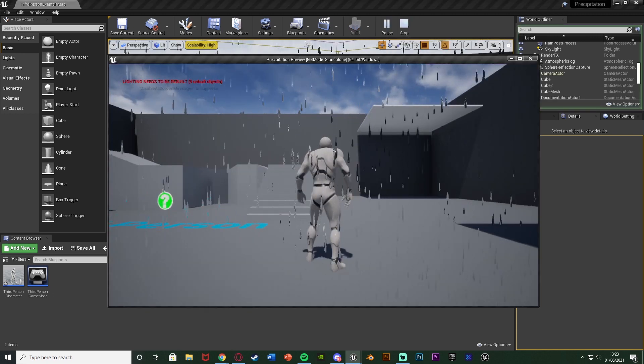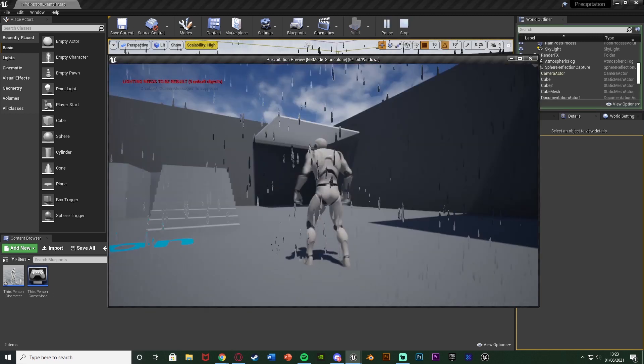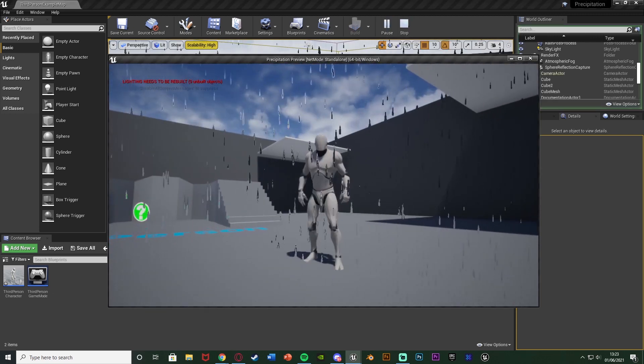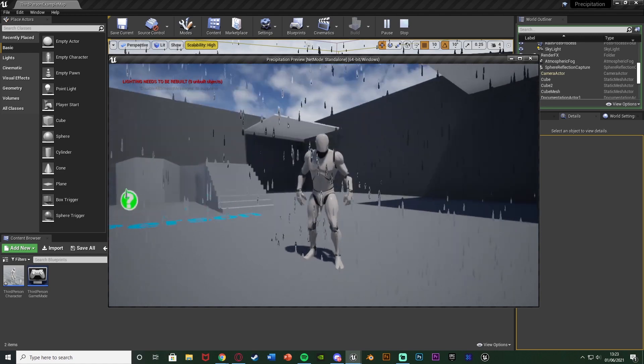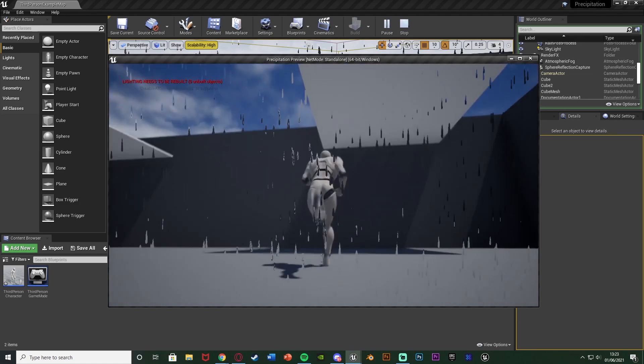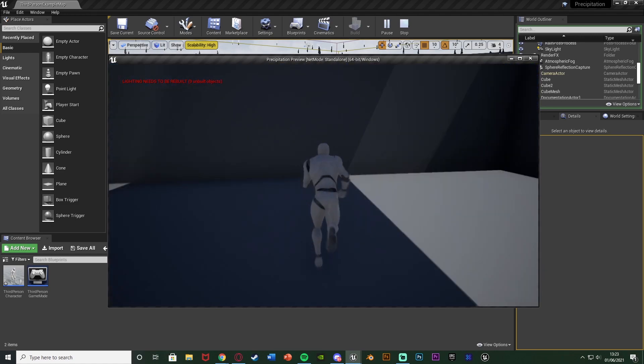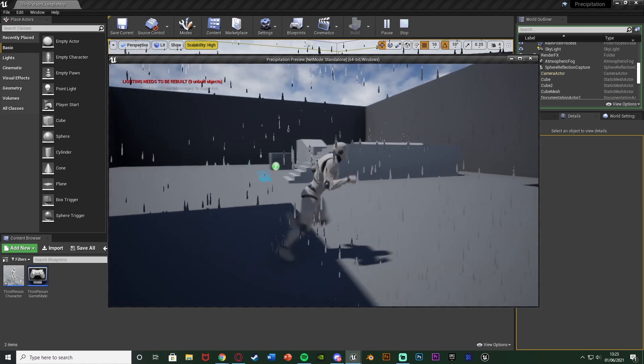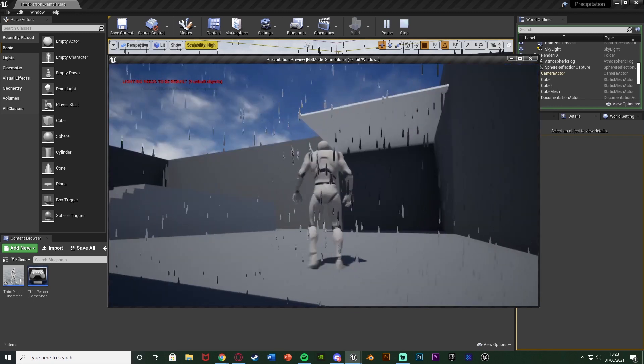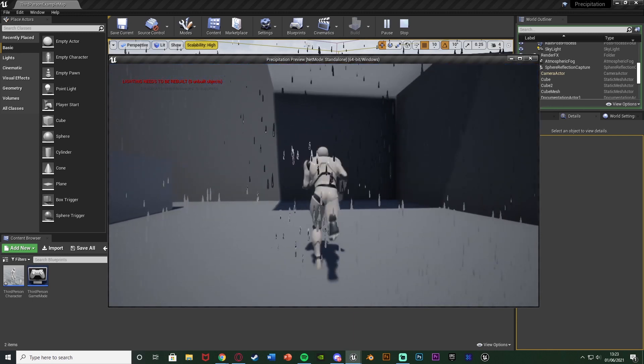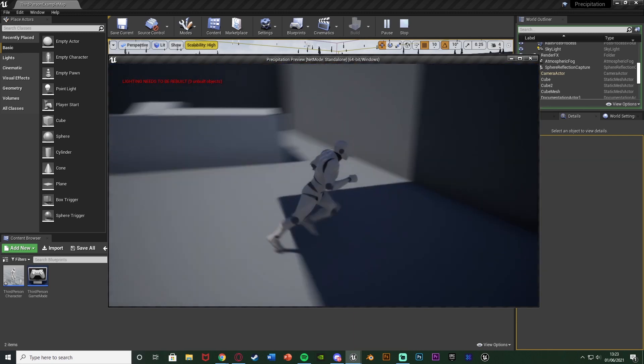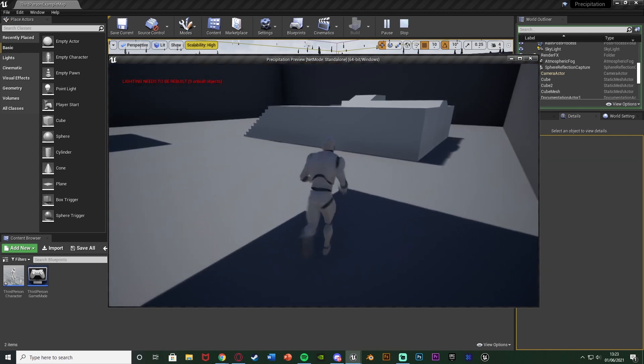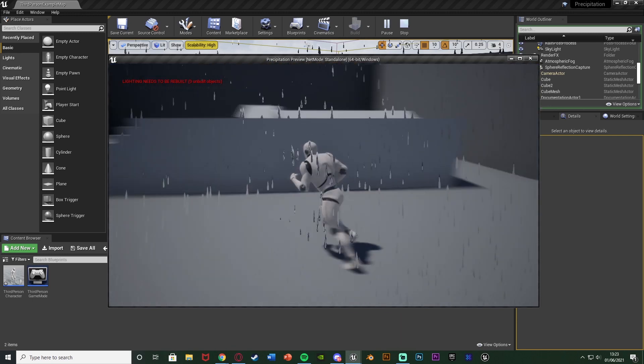So let me hit play and show you what it's going to look like. So you can see we're outside here and it's raining and if I go under this cover here it's going to stop raining like so and as soon as I leave it will start raining again and we'll do the same here as well and we can do this absolutely anywhere we like.